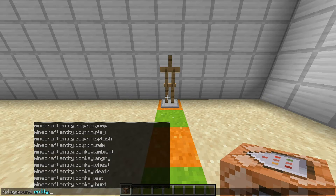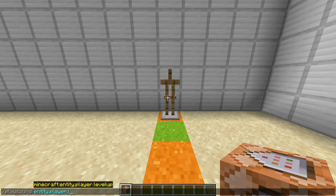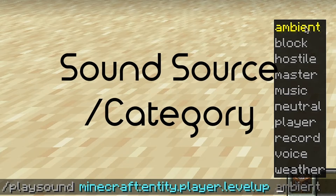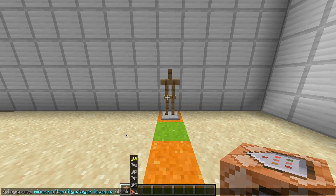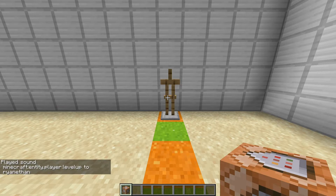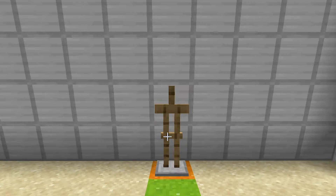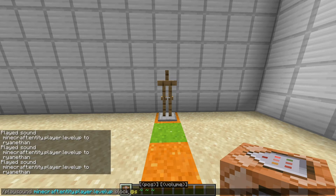Let's say for the sake of example you chose entity.player.levelup. Now you choose your sound category, and these sound categories line up with the sound categories in the sound menu. So if I play a sound in the block category at my position to myself, you'll be able to hear it. But when I go to Music & Sounds and turn blocks all the way down, you'll notice it's very faint. So the source or sound category is basically to make sure your sounds are adjusted properly depending on the player's sound settings.